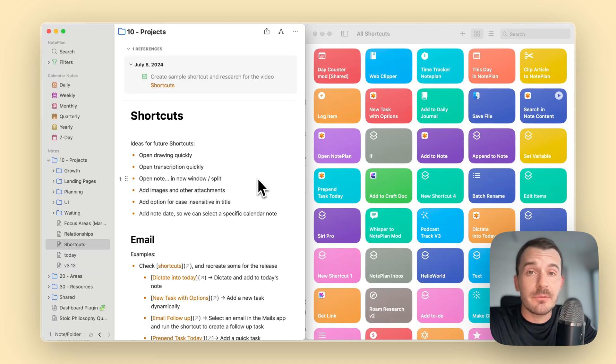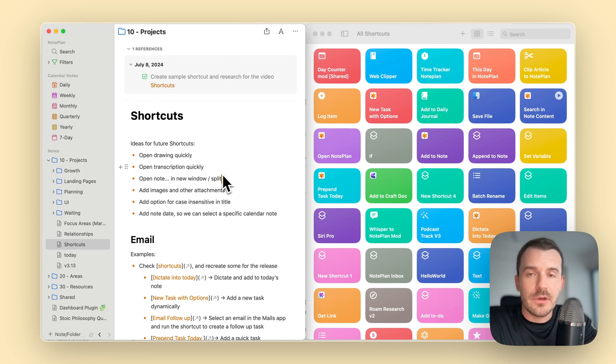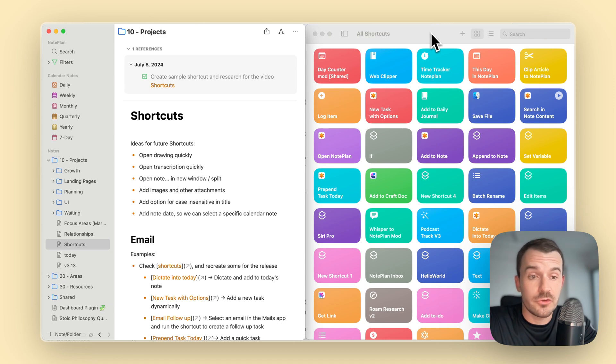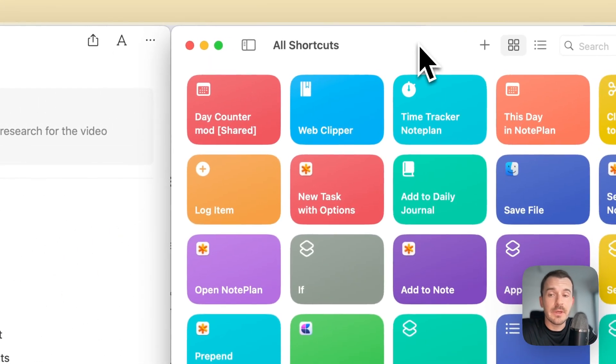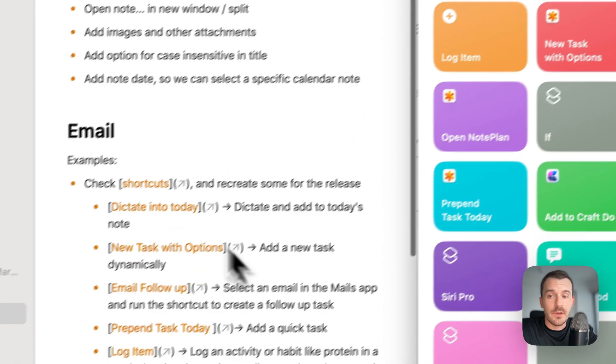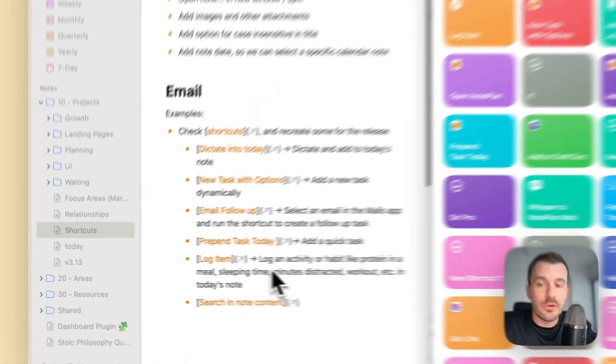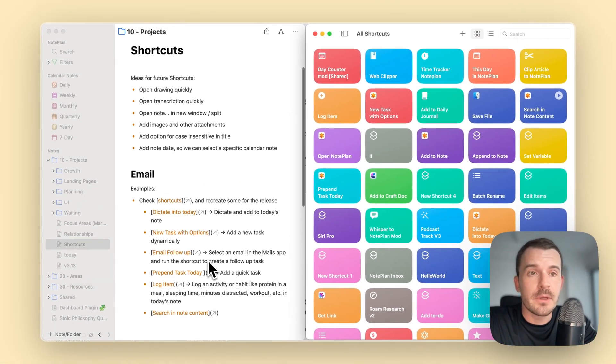Hi everyone, in the latest update we have added support for shortcuts and in this video I want to walk you through how you can use them. We have a couple of example shortcuts which we will share with you as a link so you can download them.